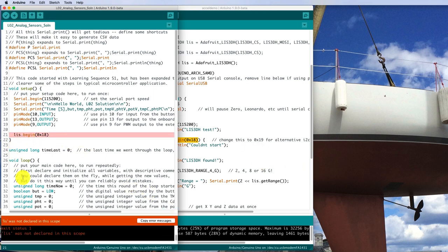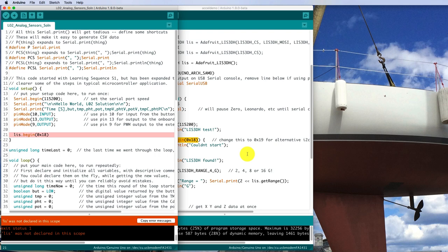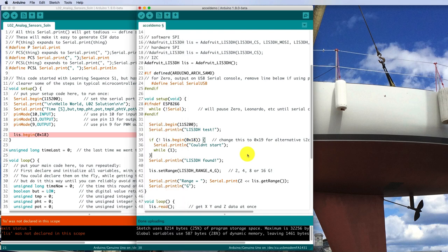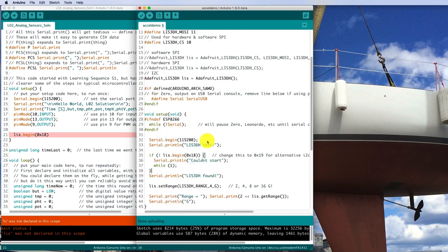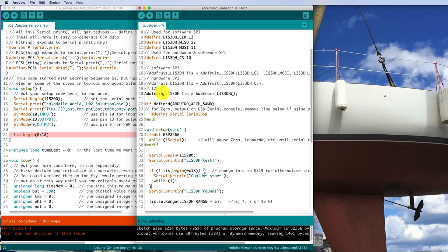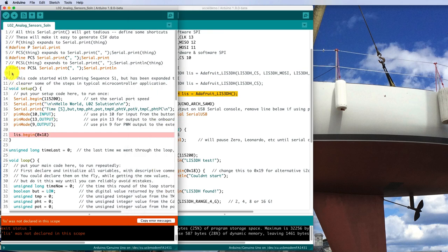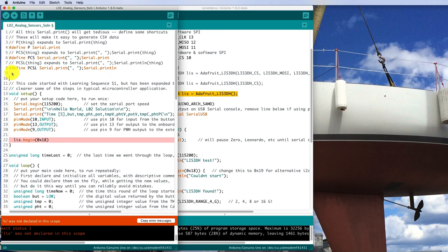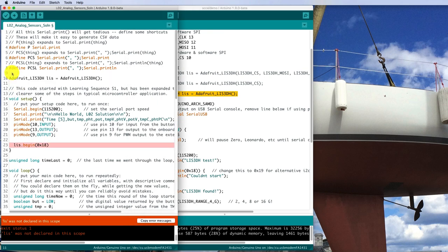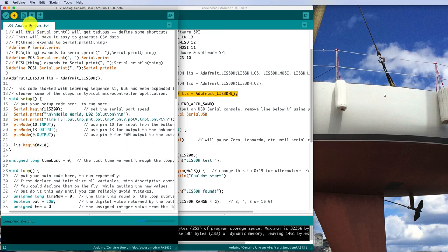LIS was not declared in this scope. Oh, I guess LIS is some kind of a variable. Was it declared in the demo program? There it is. Adafruit_LIS3DH. So it is one of those sensors. And that's the object. That's where it's declaring the variable. So let's copy that code. And it was outside of the setup. It was just in the initialization code. So let's put it up here. And now compile.